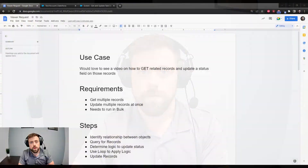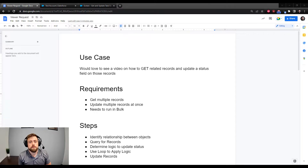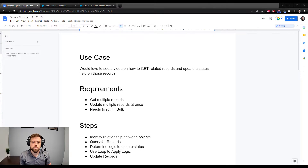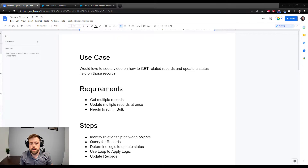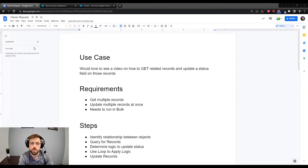With that said, let's jump into today's video. Hey everybody, welcome back to Salesforce Made Simple. In today's video we are going to build a viewer-requested flow. Someone left a comment on one of my other videos saying they would love to see a video on how to get related records and update a status field on those records, and that's what we're going to build today.